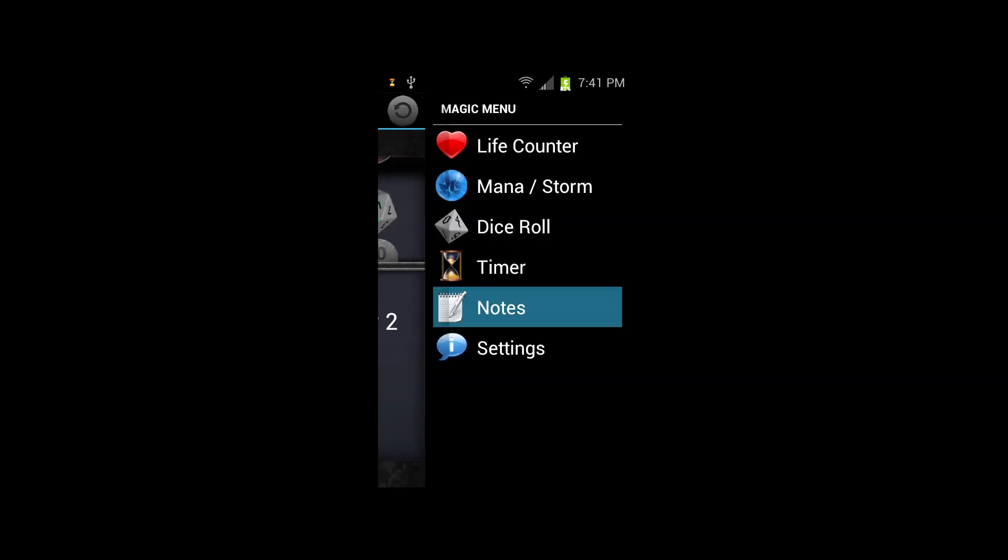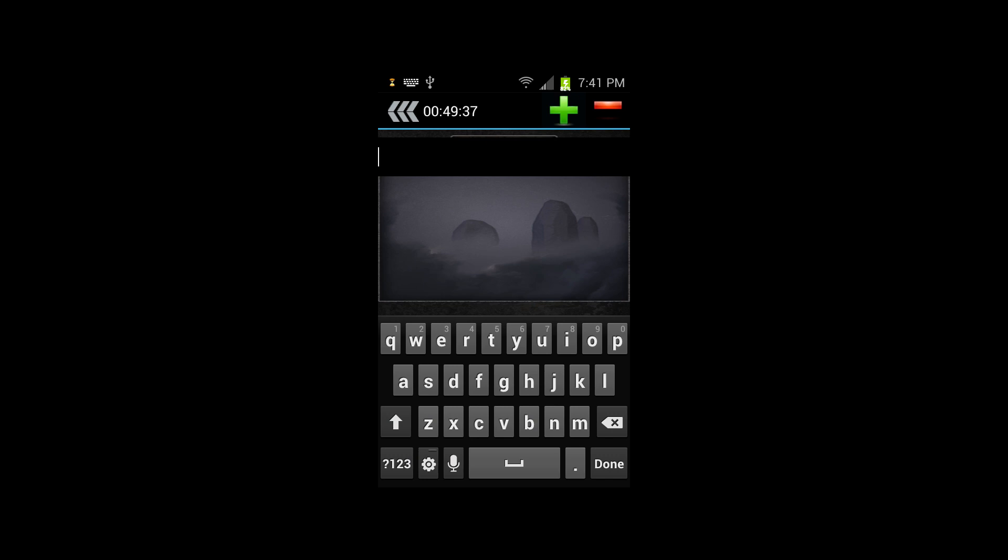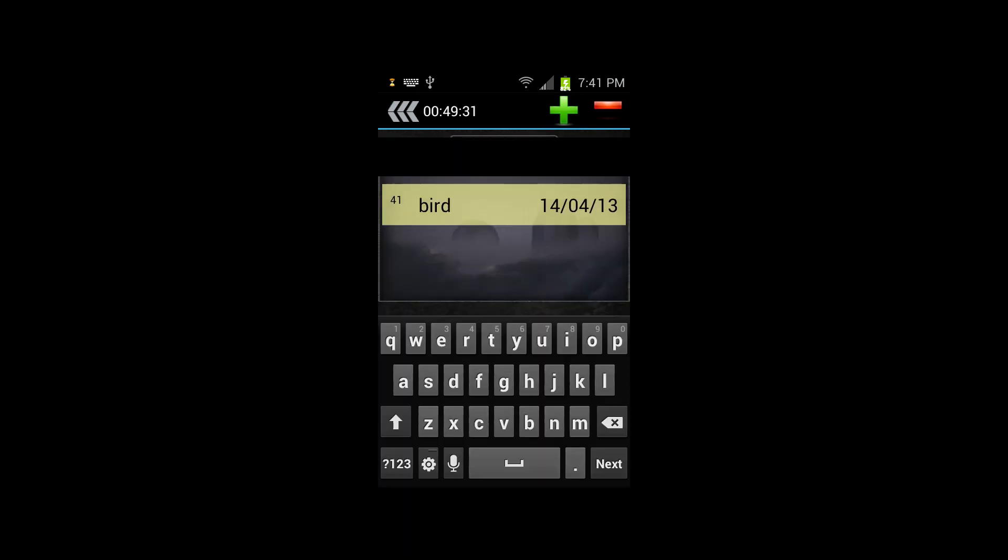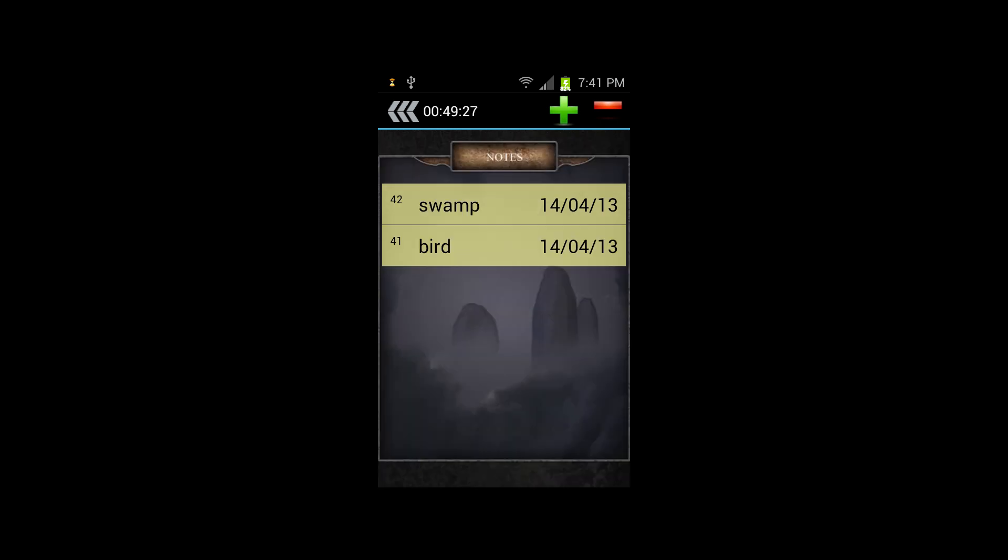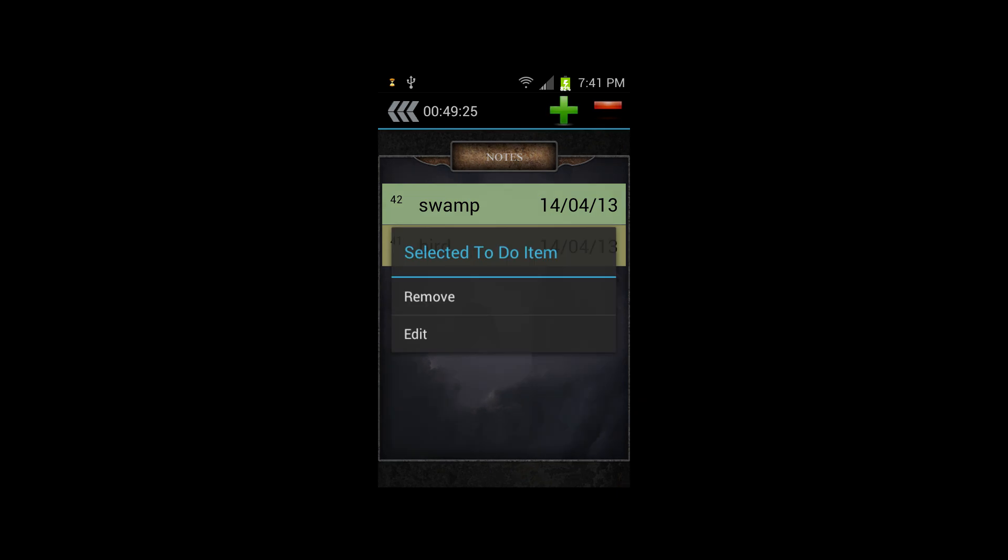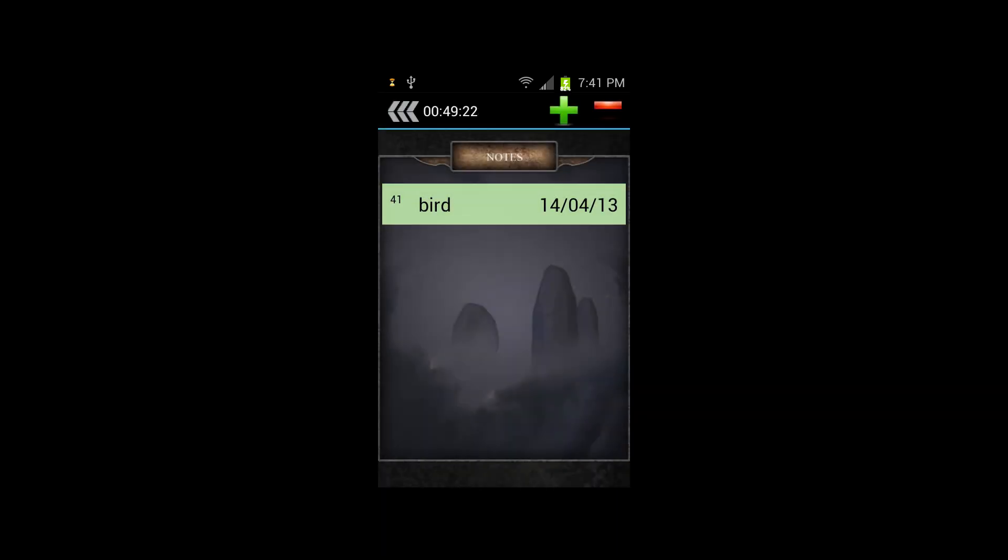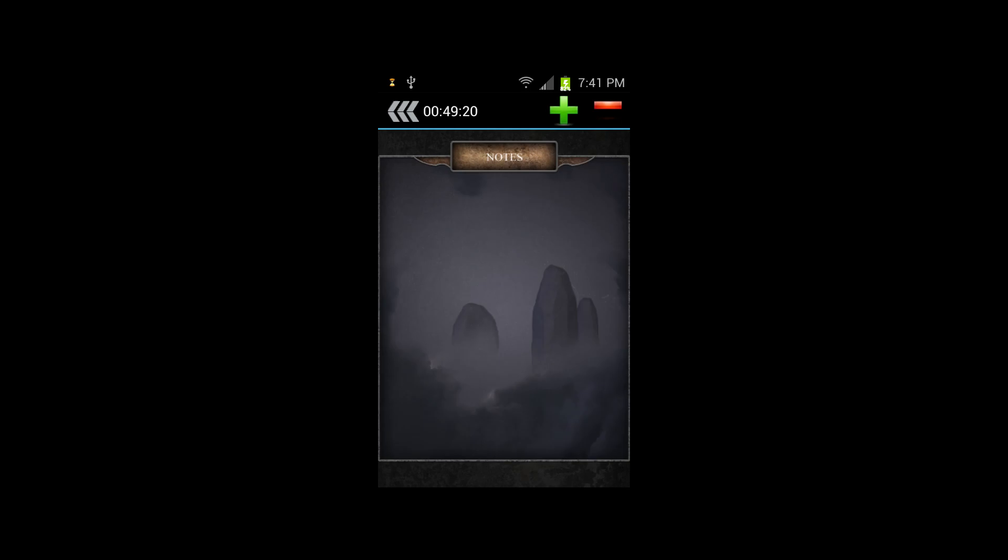This is the notes feature that can be utilized if you play cards that allow you to keep track of your opponent's hand. Hit the green plus symbol in the top right corner to bring up a keyboard, and hit done once you've entered the name of a card. You can remove individual cards from the list by holding your finger over the name of card and selecting remove. You can clear the entire list by hitting the red minus symbol in the top right corner.